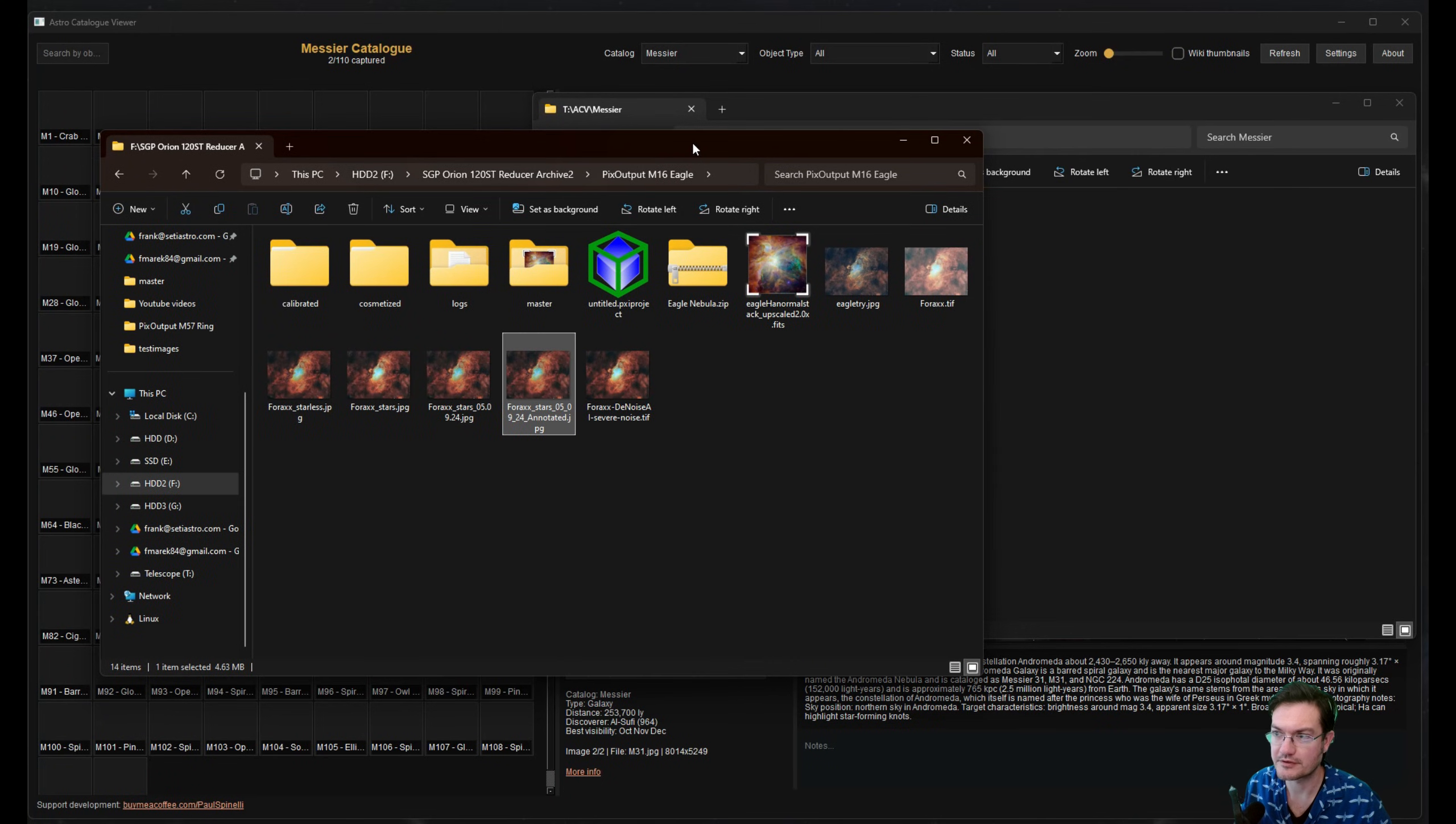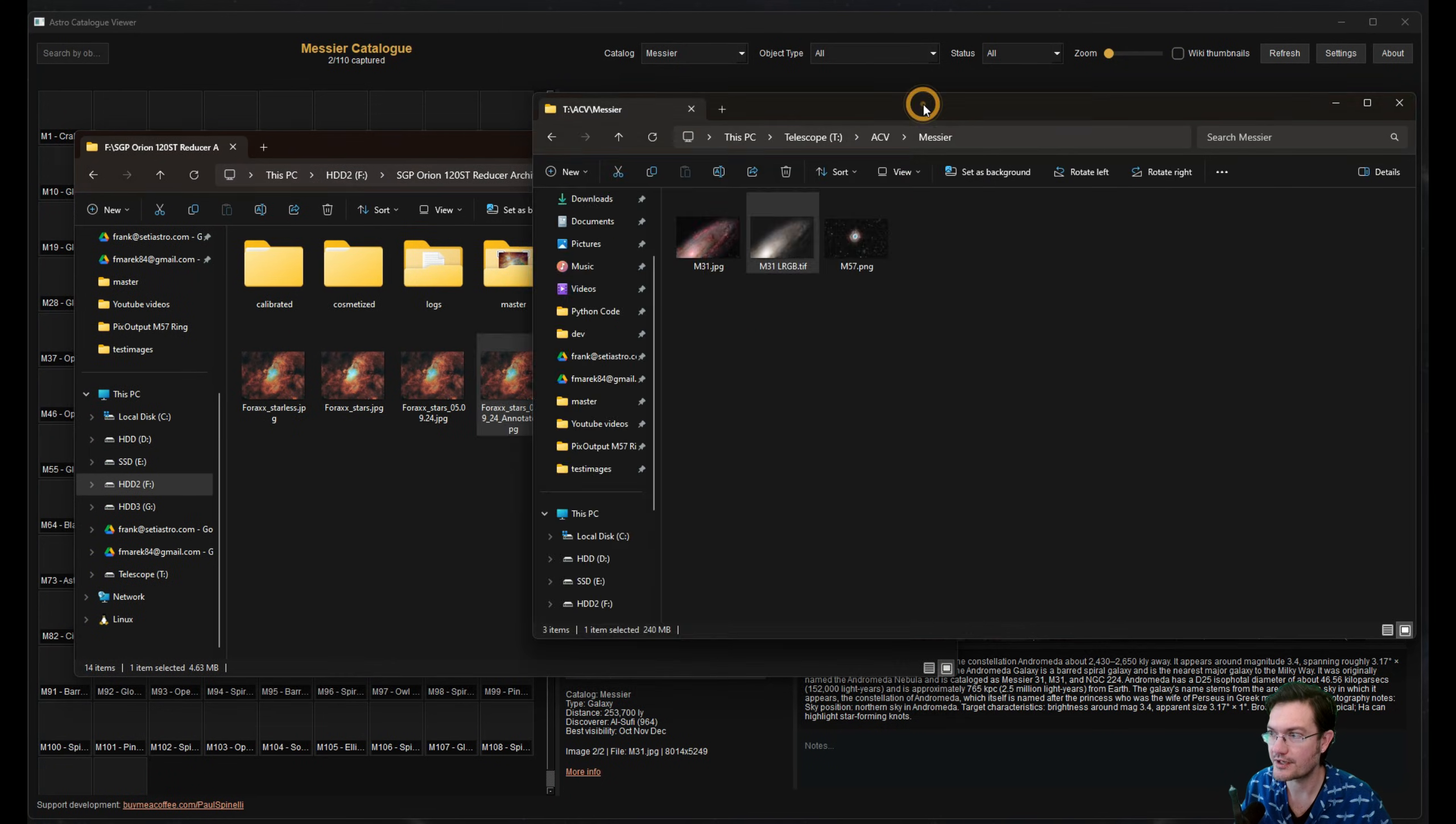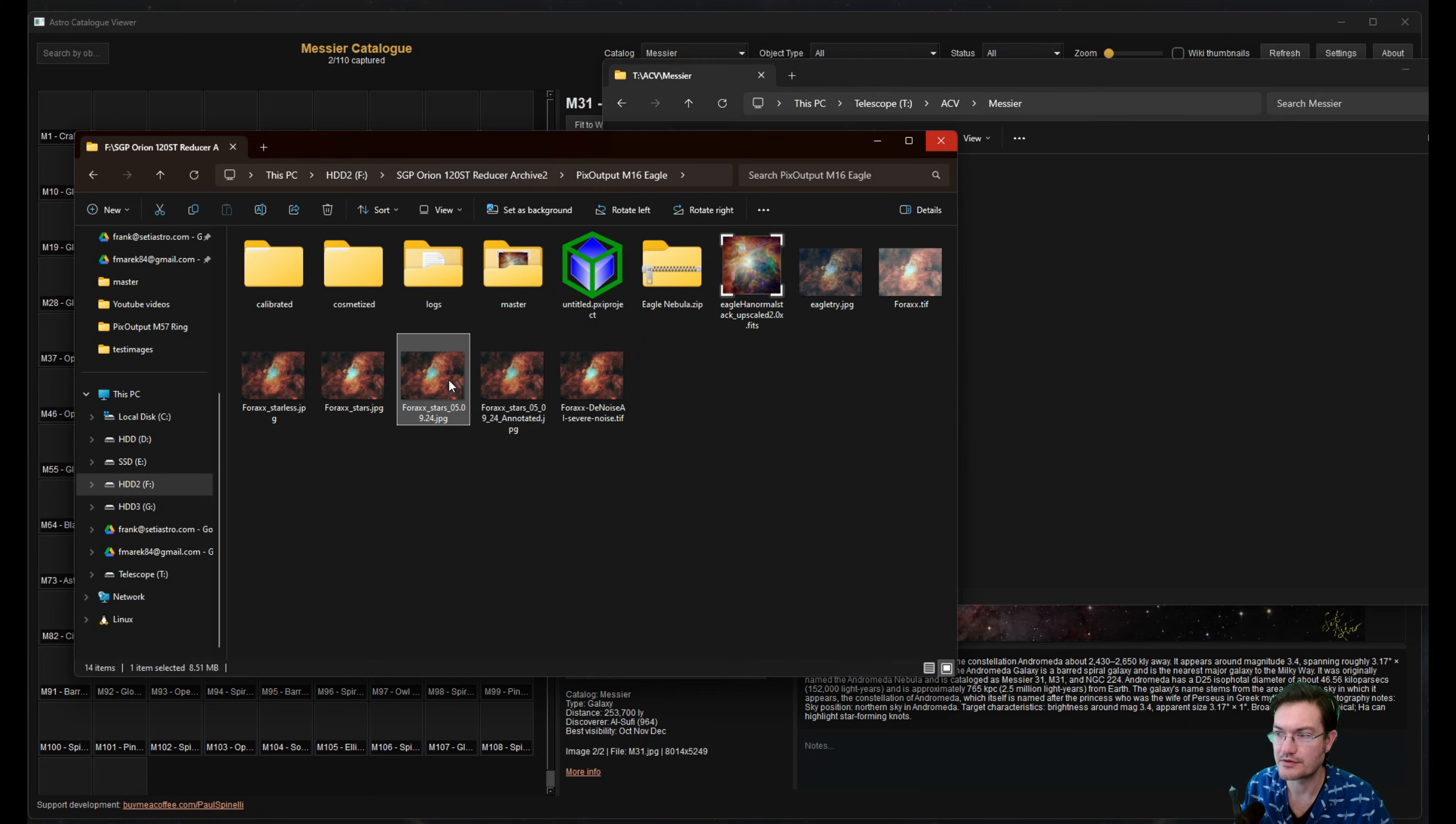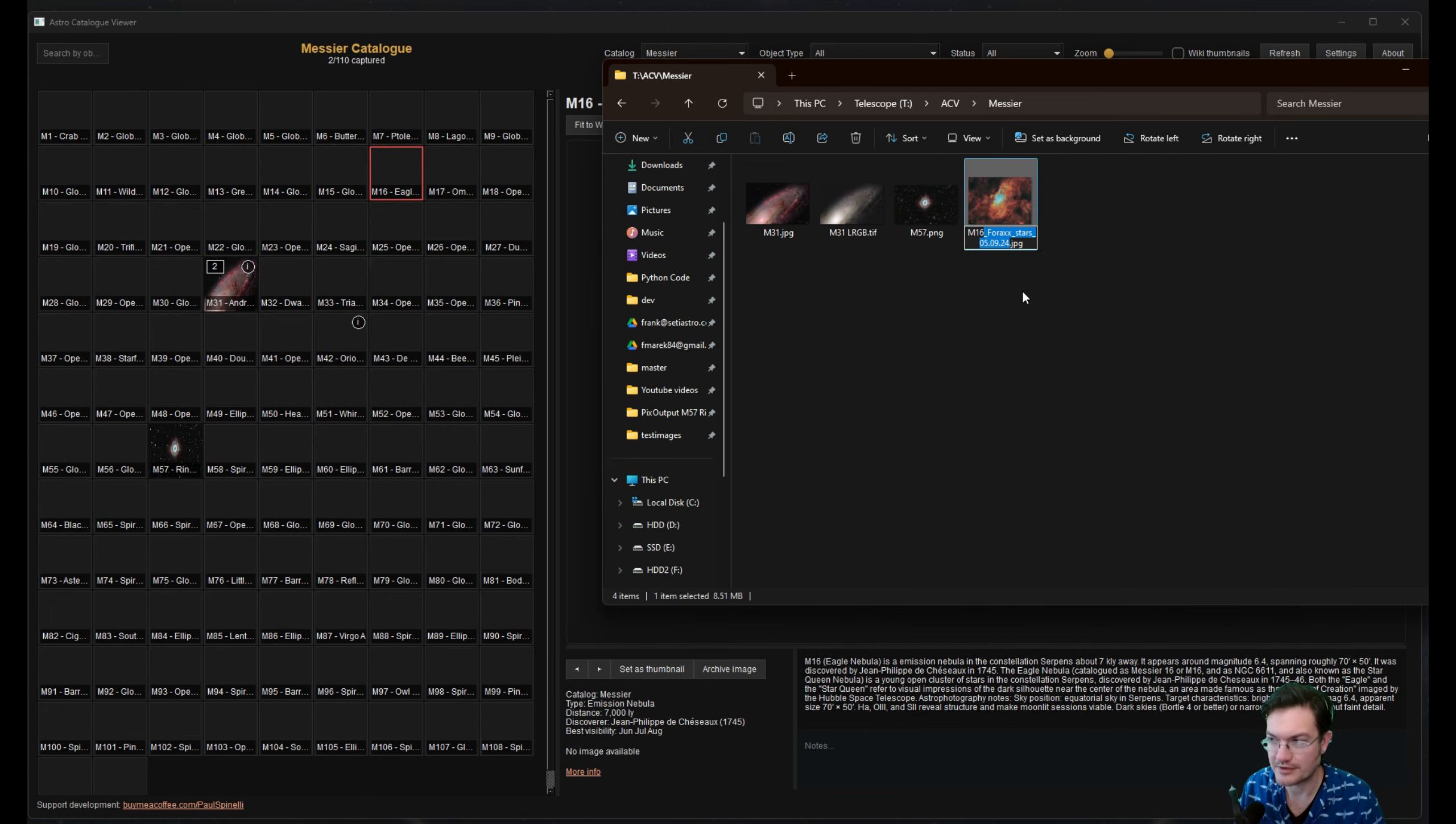So here I have an old folder of M16. And I also have my folder for the Messier folder that I told settings where everything was going to be sitting at. So I'm just going to go ahead and copy my image over here. I'm just going to label this one M16.